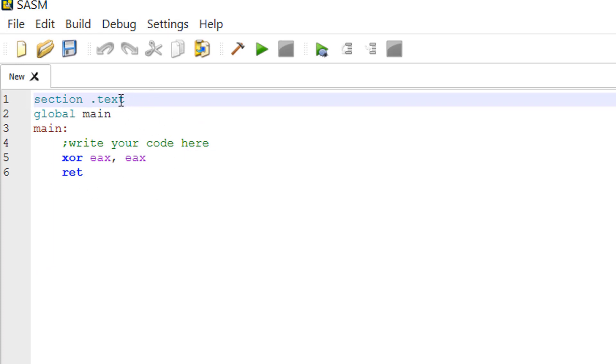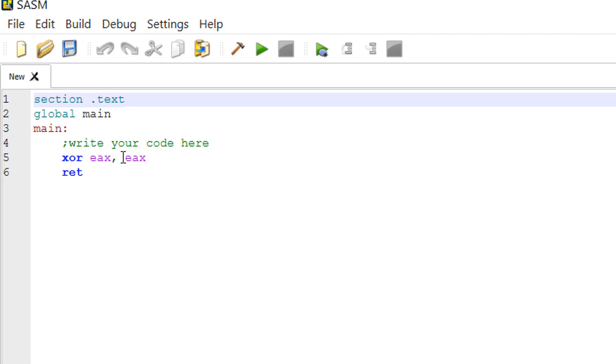Section .text, that is the place to write your code. Global main. This defines the main entry point to start your application. Main as a label to write your code underneath the main.